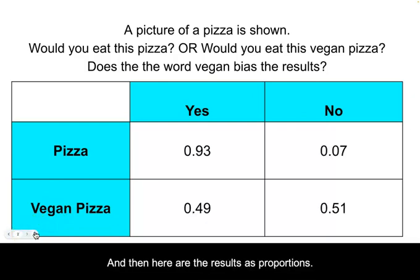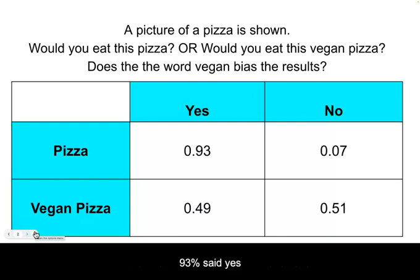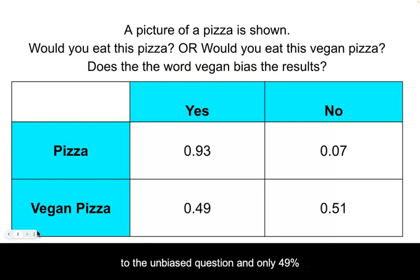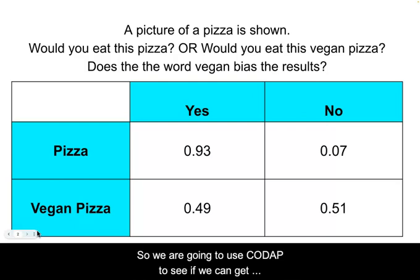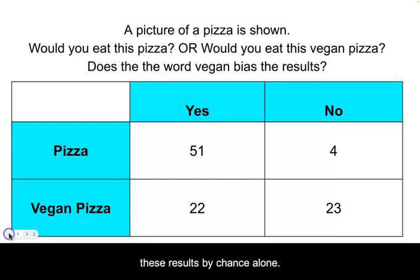And then here are the results as proportions. 93% said yes to the unbiased question, and only 49% said yes to the bias question. So we are going to use CODAP to see if we can get these results by chance alone.